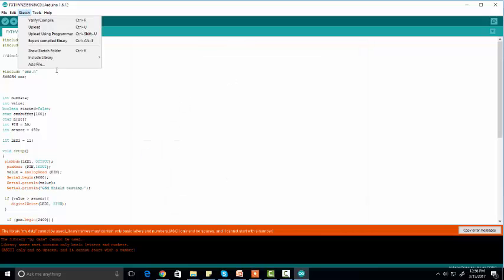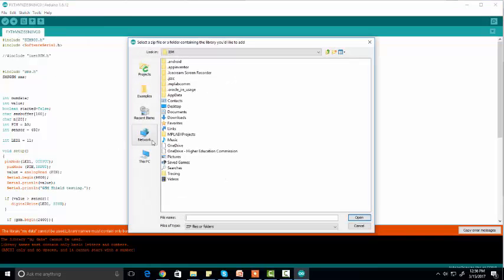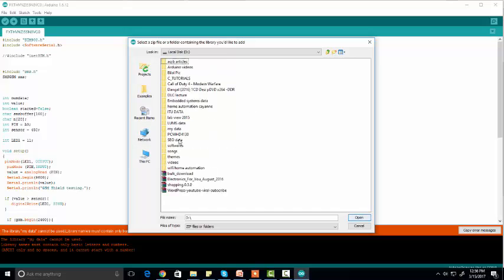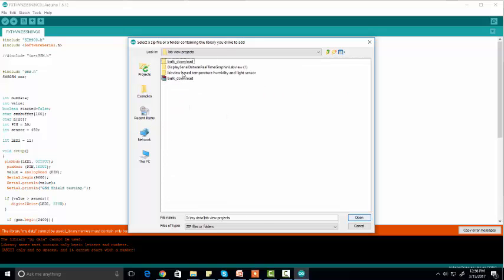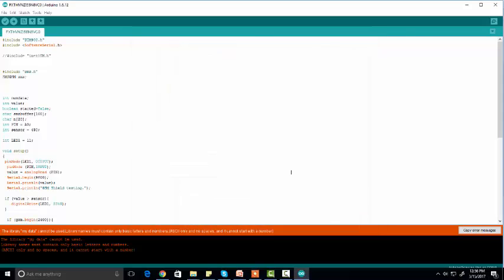Navigate to where you have saved the ZIP file. You can see the DHT11 library ZIP file there. Select it and click 'Open', and it will be installed automatically. Note: if you have already installed the library, you will get a message saying the library already exists. But if you haven't installed it, it will be installed when you click 'Open'. This is the basic method to install an Arduino library using a ZIP file.